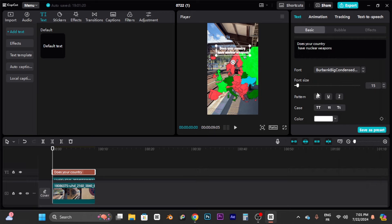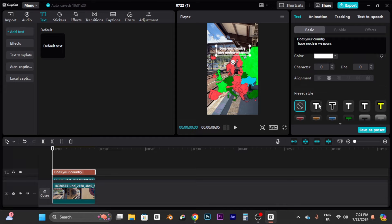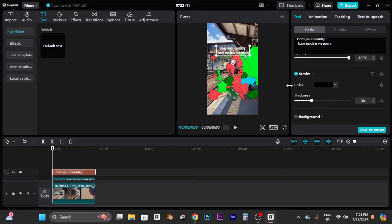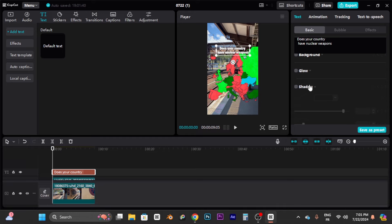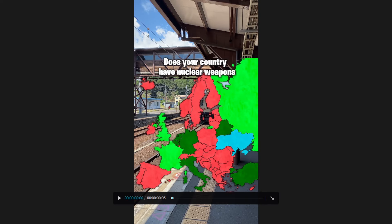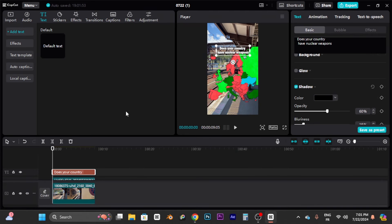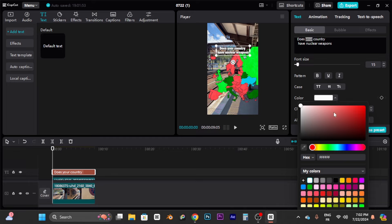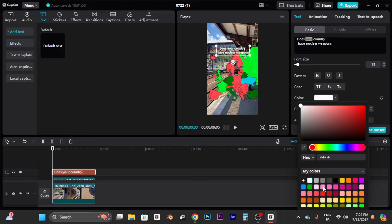Adjust the font size if needed. Click the stroke option and set thickness to around 20. Keep scrolling to find Shadow, click it, and decrease the opacity to around 60. Now you have a great-looking title. To add color, select specific words, click the Color icon, and choose your color — I'll do green and yellow.